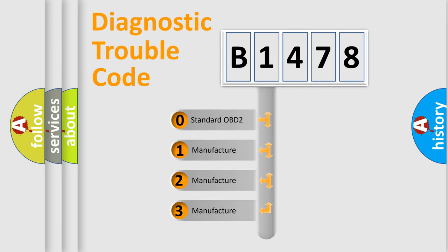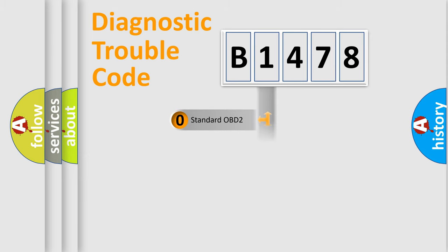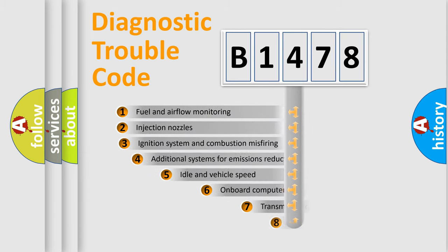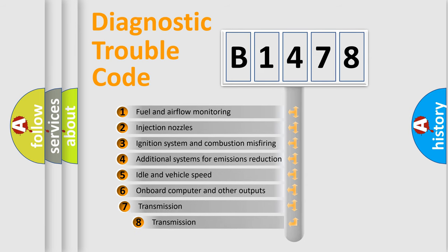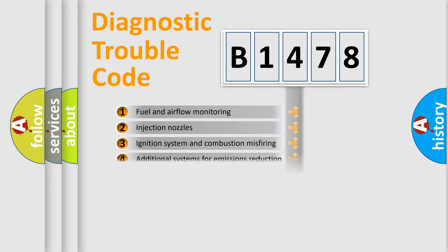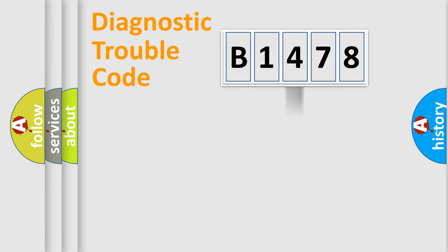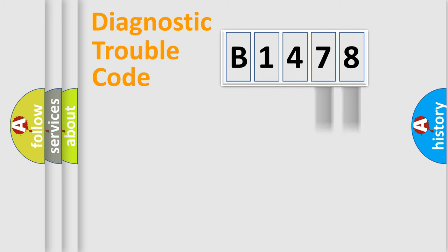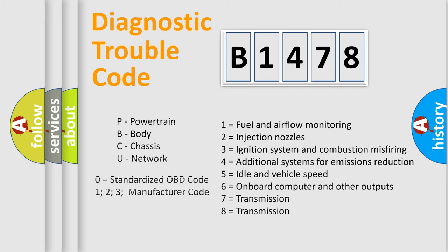If the second character is expressed as zero, it is a standardized error. In the case of numbers 1, 2, 3, it is a manufacturer-specific error. The third character specifies a subset of errors. The distribution shown is valid only for the standardized DTC code. Only the last two characters define the specific fault of the group. Let's not forget that such a division is valid only if the second character code is expressed by the number zero.